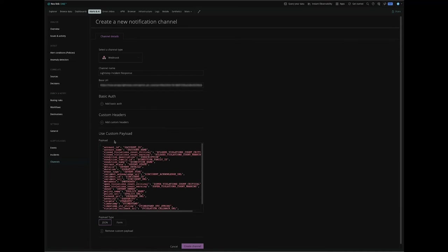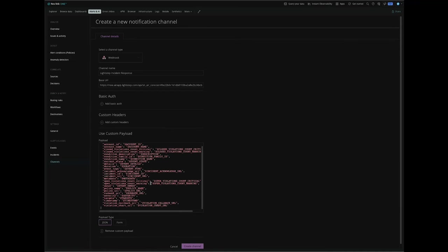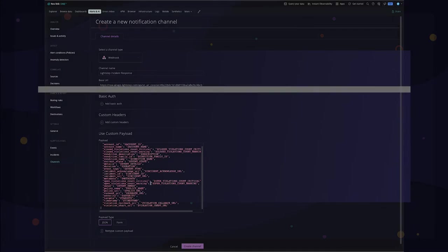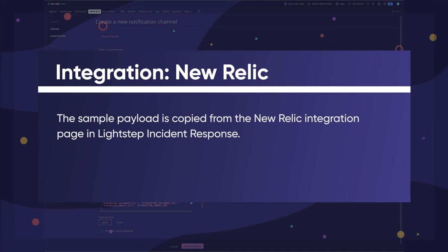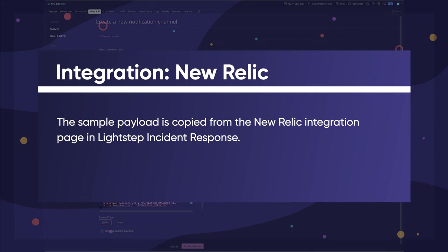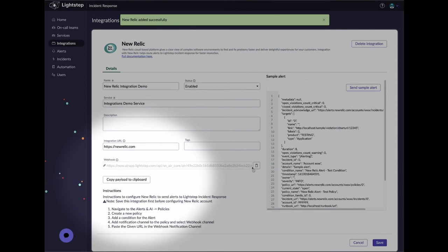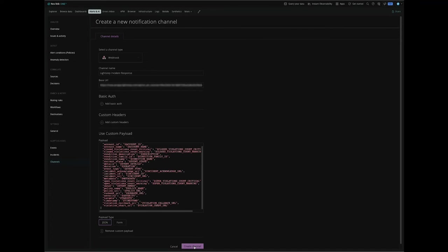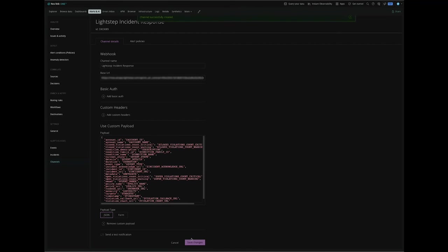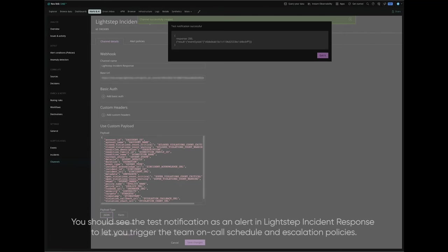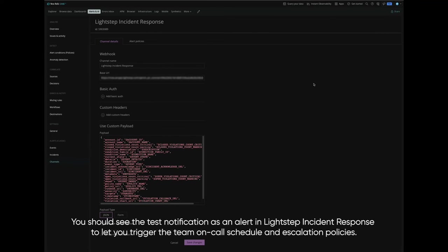Add Custom Payload and paste the Sample Payload. Click Create Channel and then Send Test Notification. Finally, click Save Changes.